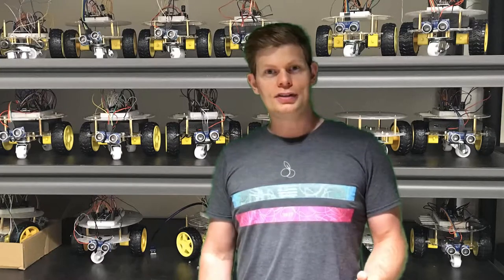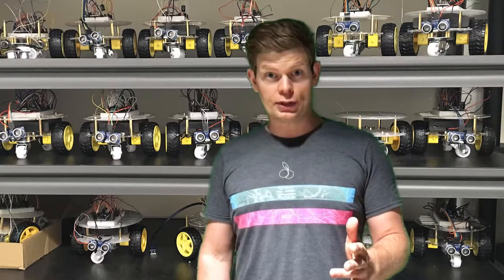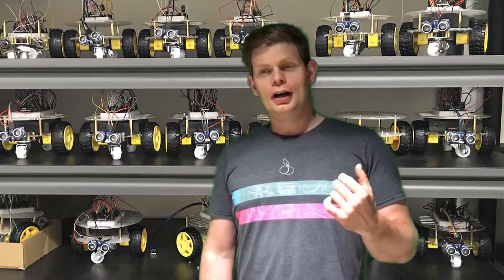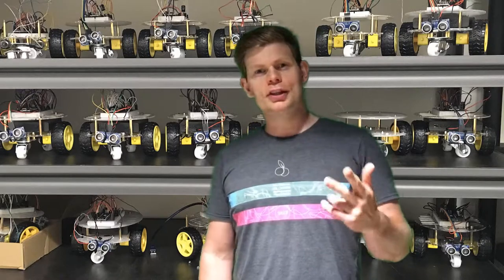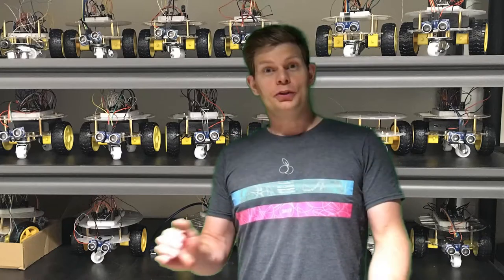This course does have a bit of a programming prerequisite. Students need to be able to understand variables, conditionals, loops, functions, and some basic object-oriented programming, but they do not need to know anything about electronics.